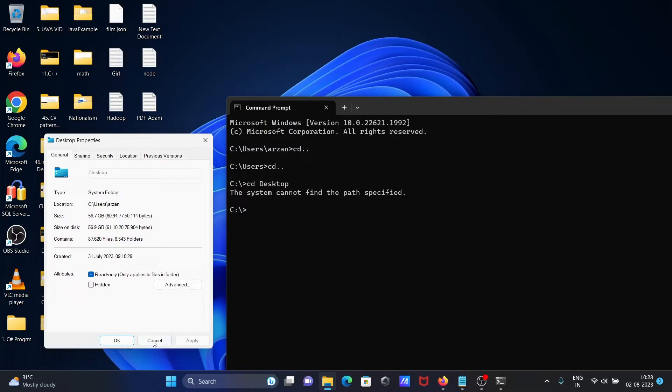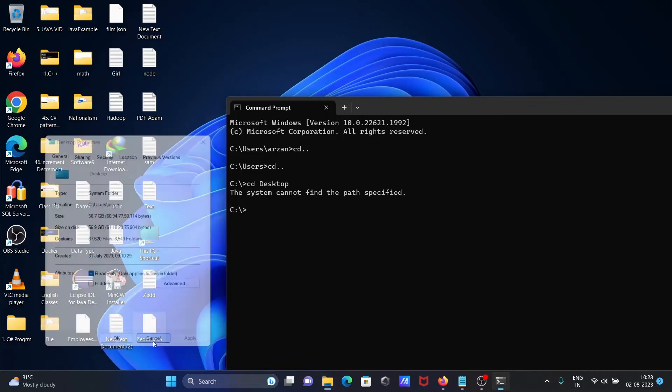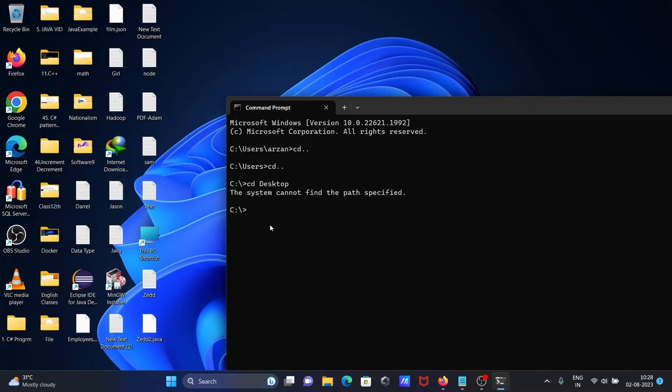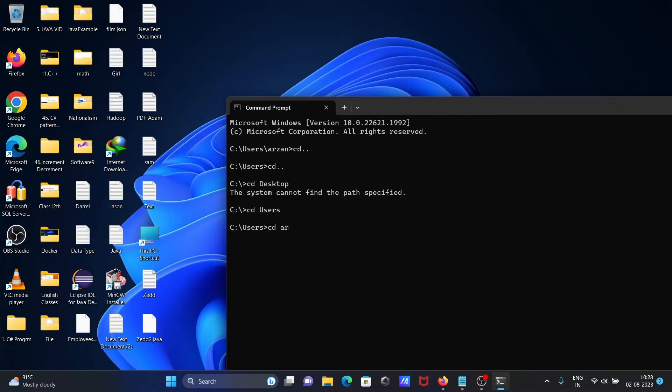So what we need to do: first move to users, then move to aorz, and then we can use the cd desktop command.